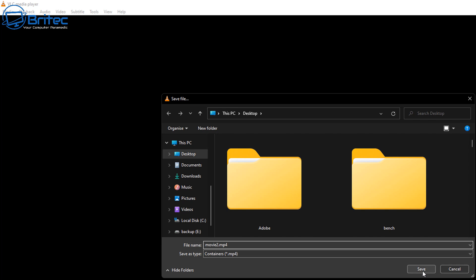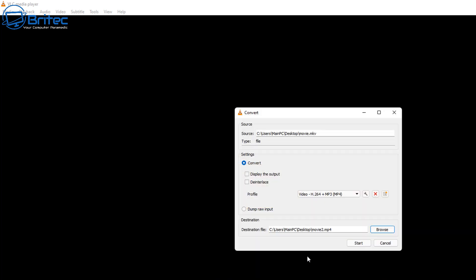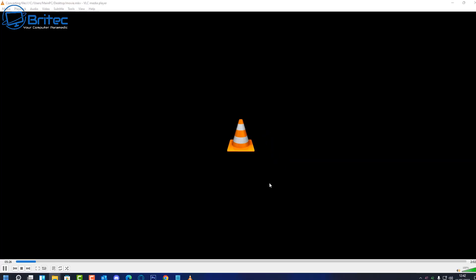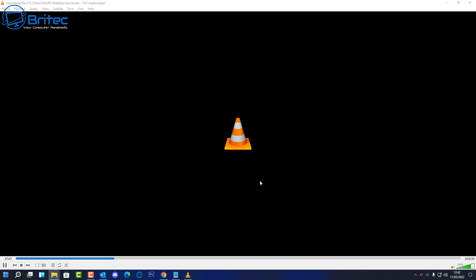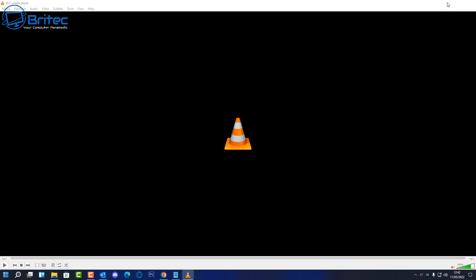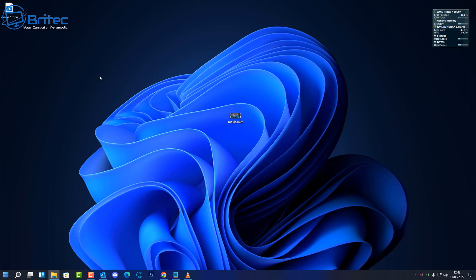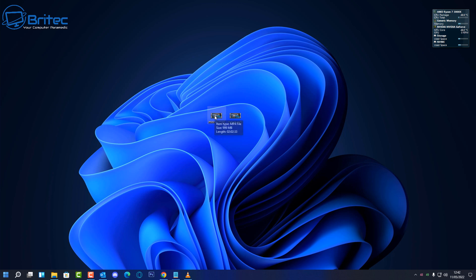Click Save and you can click Start, and this will convert this file into MP4. You should see it happening quite quickly. There we go, that's done. There we have our file converted from MKV to MP4.